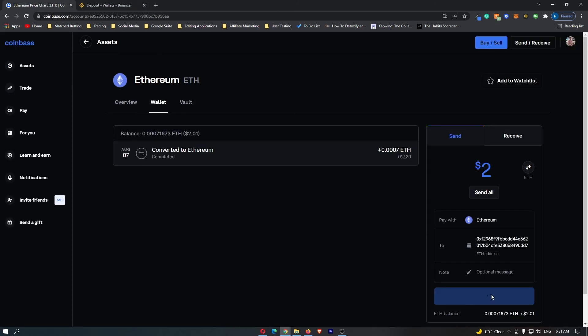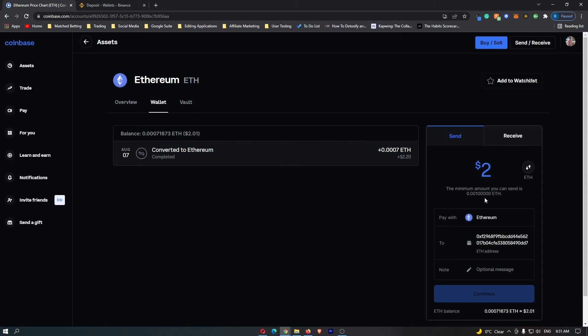Once you have done this, click Continue. It's saying I'm not sending enough Ethereum, but you can just go through and click Continue. It will take you to a final confirmation screen showing how much Ethereum you are sending and the network fee. Read through, and once you are happy with this, click Continue at the bottom.